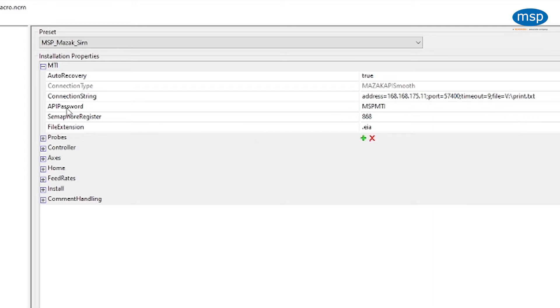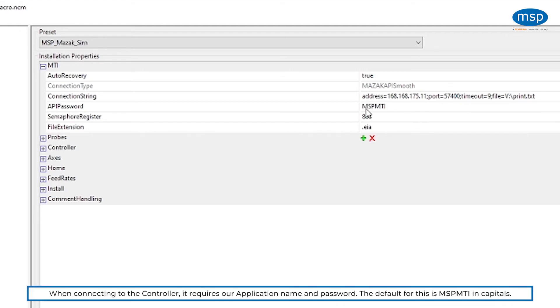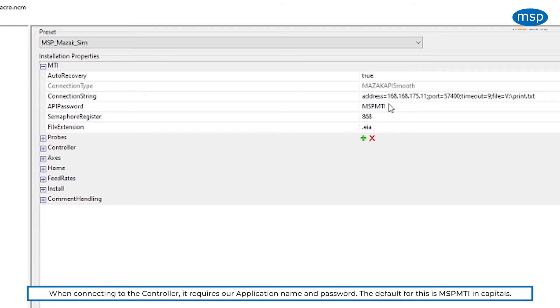Below that, you'll see that there is the API password. This will become more clear when I show you it on the controller. The API password is used when we connect to the controller, it requires our application name and also our password to be entered. By default, it's MSP MTI in capitals.